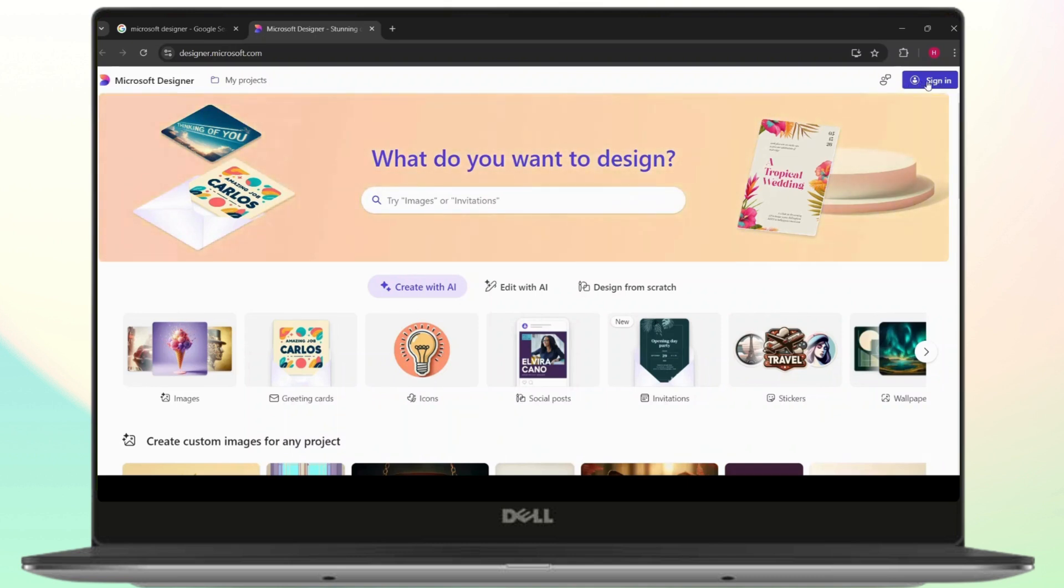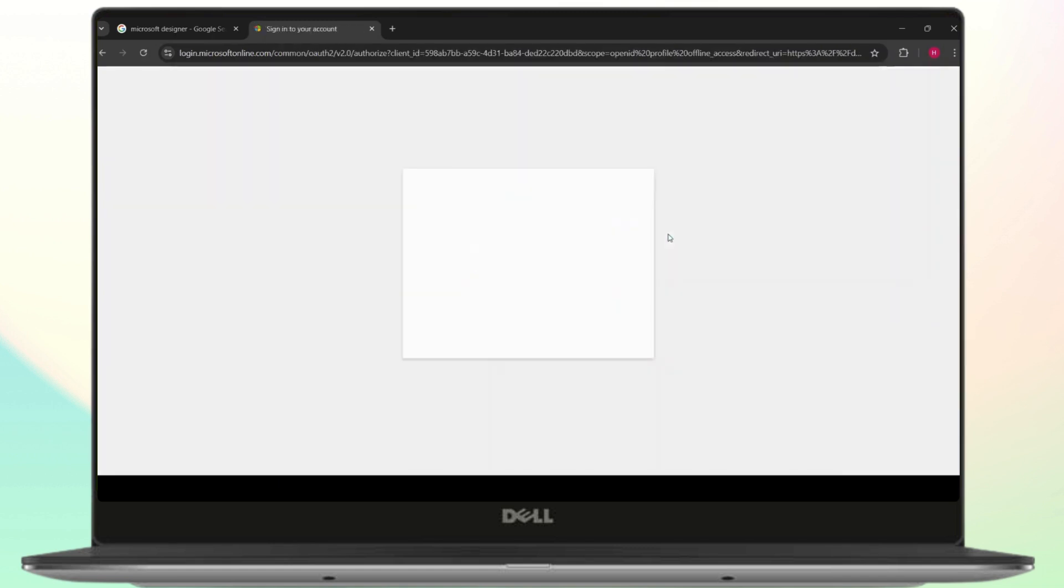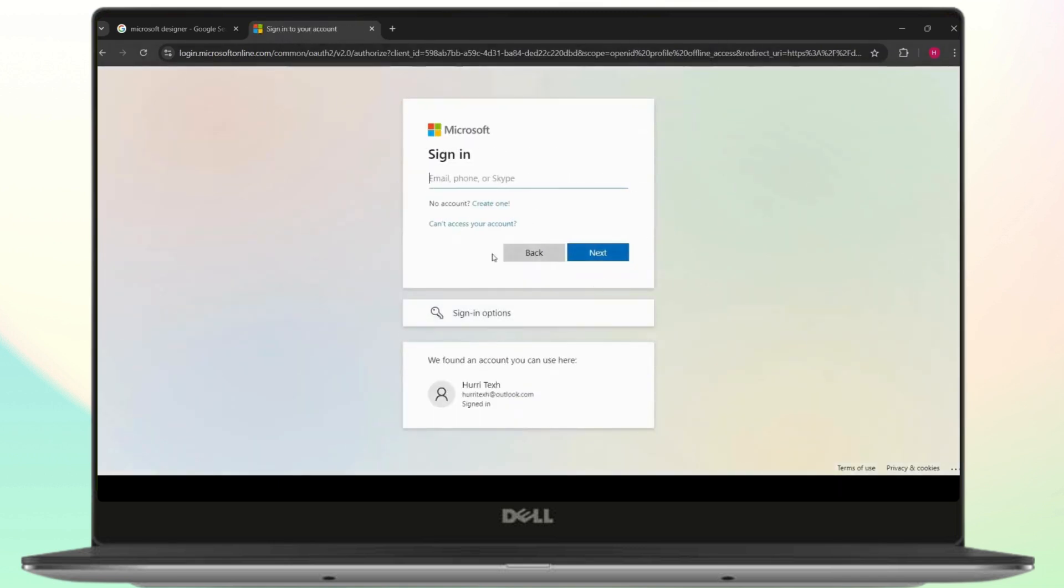All right, so here you can just click on sign in and it will direct you to the sign in portal right here. You will have to enter your email or your Microsoft account right here. If you don't have one, you can create right here.